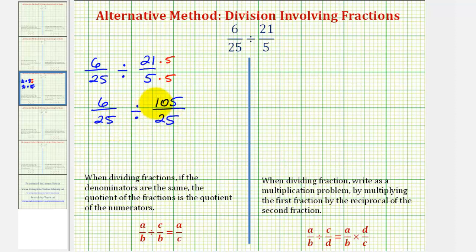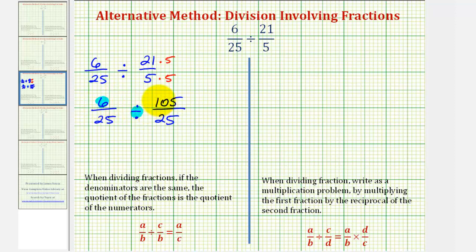In this form, we want to find the number of one hundred five twenty-fifths in six twenty-fifths. Because our denominator is the same — they're both twenty-five — this quotient is equal to the quotient of the numerators, which would be six divided by one hundred five. The reason this works is because if our denominators are the same, these pieces are the same size, so this is the same as saying six pieces divided by one hundred five pieces.